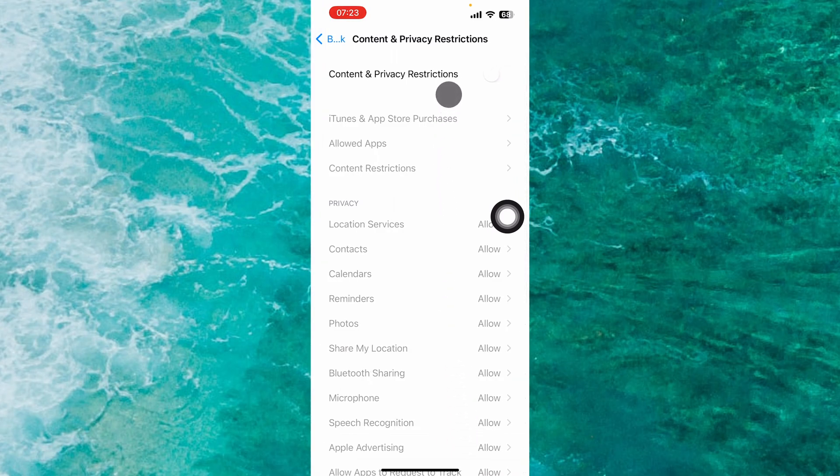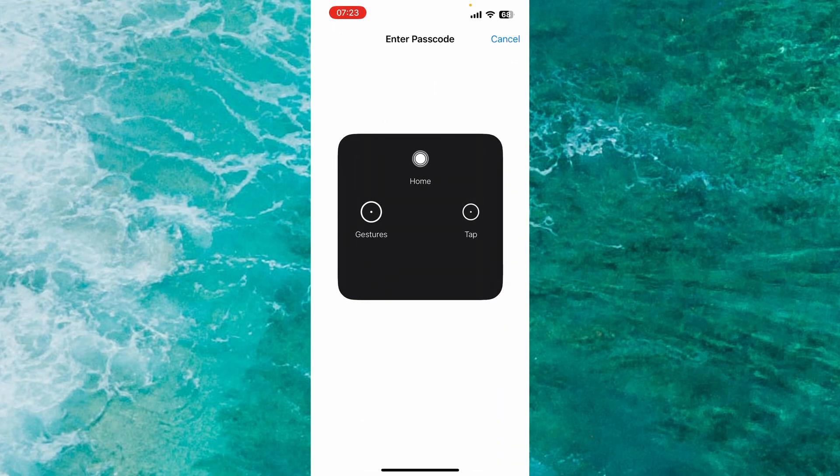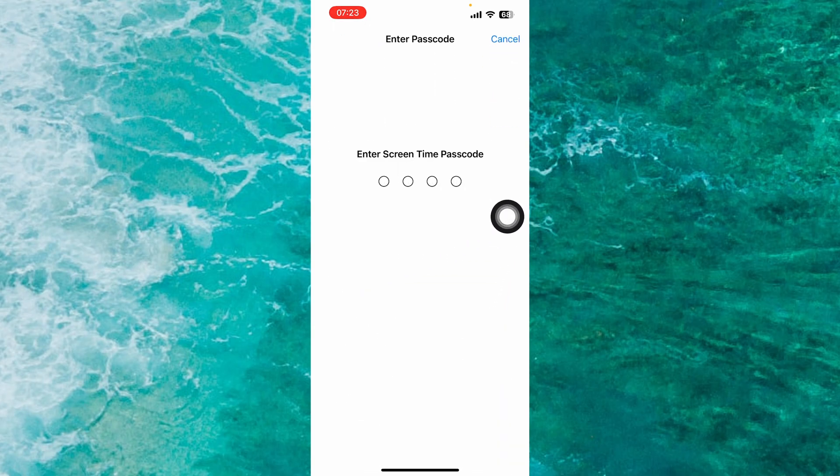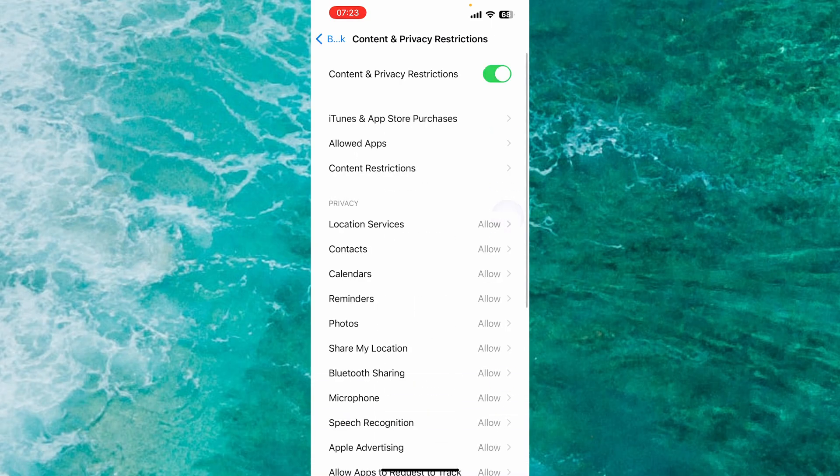Enable the Content and Privacy Restriction option by tapping the toggle and enter your Screen Time password.